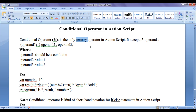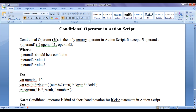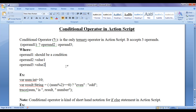The conditional operator is the only ternary operator in ActionScript. We know that ternary operators accept three operands. As the conditional operator is a ternary operator, it also accepts three operands: operand 1, operand 2, and operand 3. Operand 1, written in parentheses, should be a condition that evaluates to true or false. The part between the question mark and colon is considered the true part, and the part between the colon and semicolon is considered the false part.